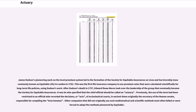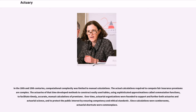Previously, the use of the term had been restricted to an official who recorded the decisions, or acts, of ecclesiastical courts, in ancient times originally the secretary of the Roman Senate, responsible for compiling the actus senatus. Other companies that did not originally use such mathematical and scientific methods most often failed or were forced to adopt the methods pioneered by Equitable. In the 18th and 19th centuries, computational complexity was limited to manual calculations.